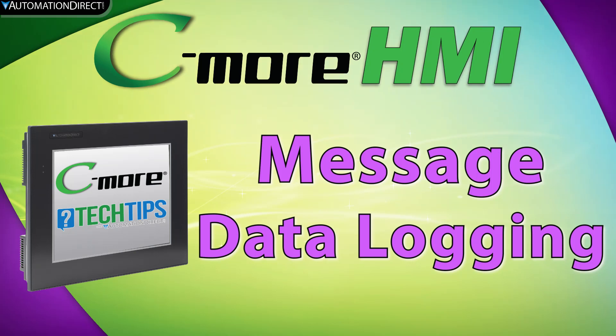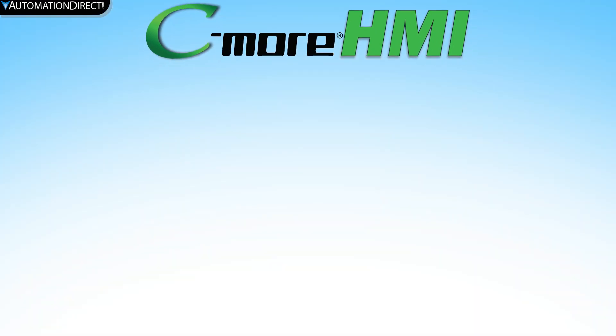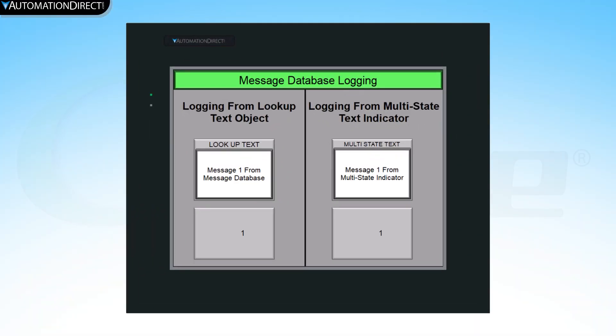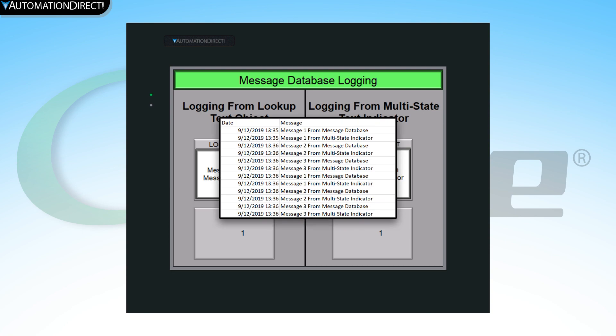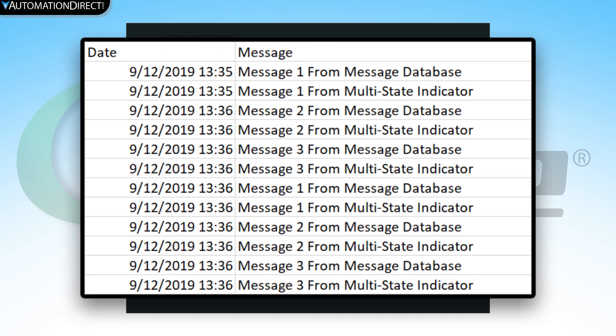In Seymour HMI, you can log messages that are displayed using the Lookup Text Object or the Multistate Text Indicator. These messages are then time stamped and stored in a CSV file that is saved on an SD card or USB drive.